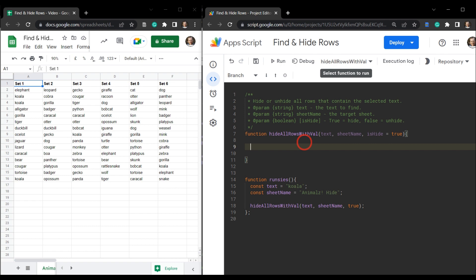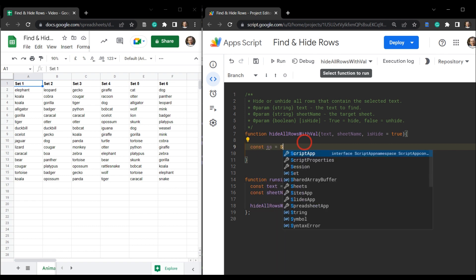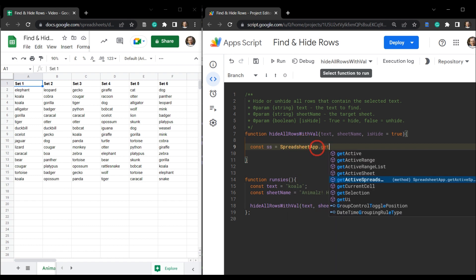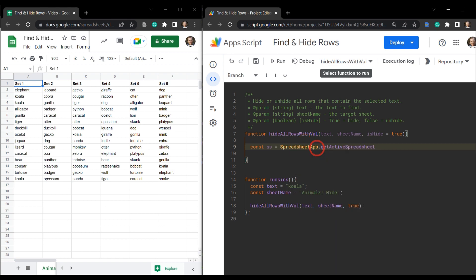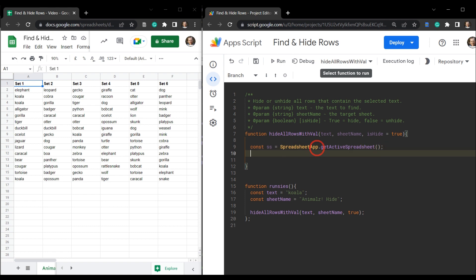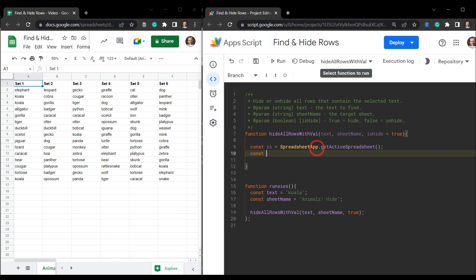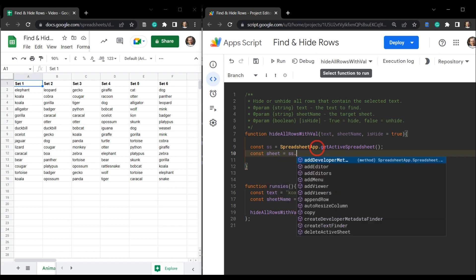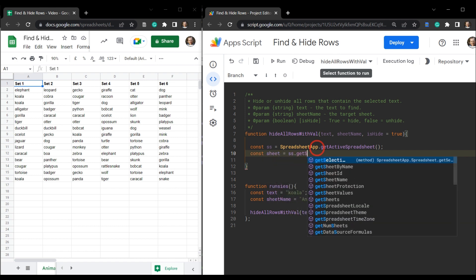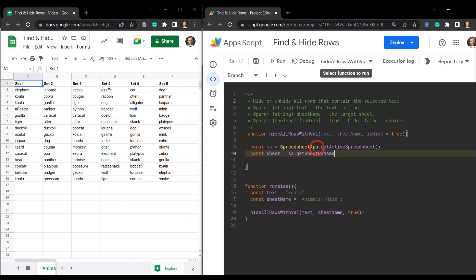We first need to grab our spreadsheet. So spreadsheet app, get active spreadsheet. That's a method to put some braces around it. Now, if you've been playing along in this find and replace series, you probably know what's next. I'll give you a hint. What we need to do is find all the koalas in our sheet tab. So pause now, see if you can figure out the next few three or four lines of code and come back and watch what I do next.